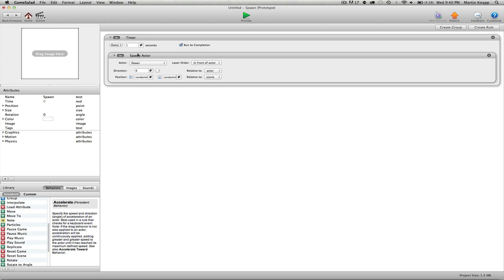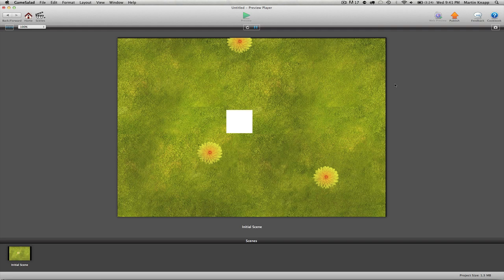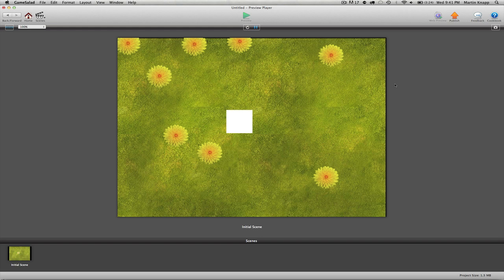So let's see what happens. Every one second we should get a flower spawning in a random location in x between 0 and 1024 and y between 0 and 768. So we'll go ahead and click preview. And there we go! Every one second we have a flower showing up in a random location within that range of 0 to 1024 and 0 to 768.